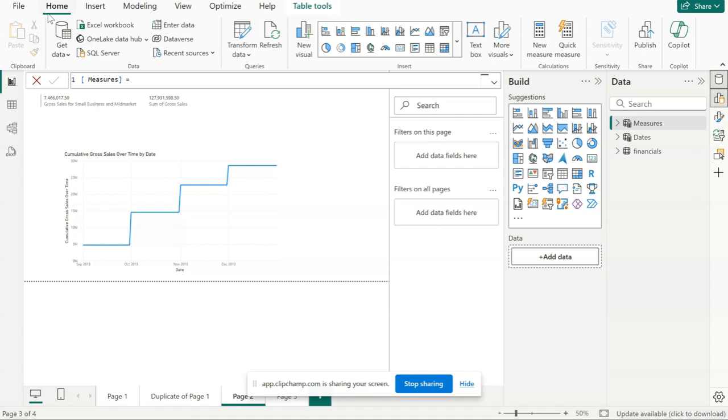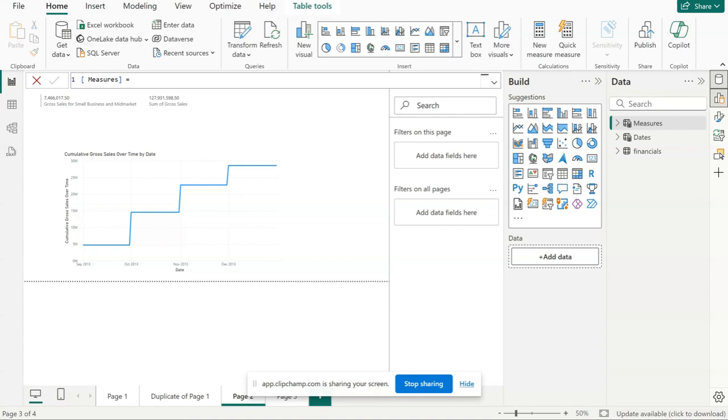Now it's been created. There is currently a bug that you need to fix by closing and opening the report. Otherwise, you won't be able to actually place all your measures in the new table.